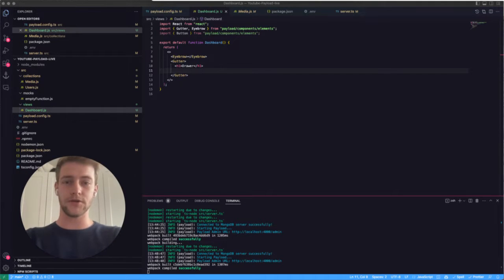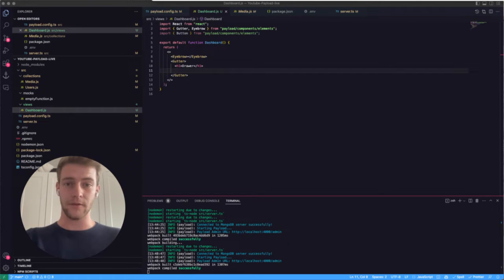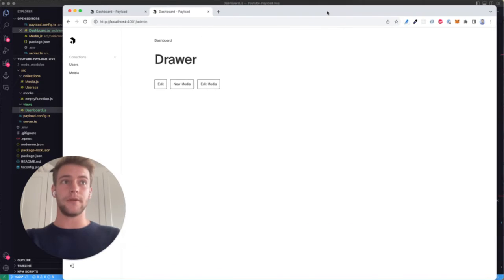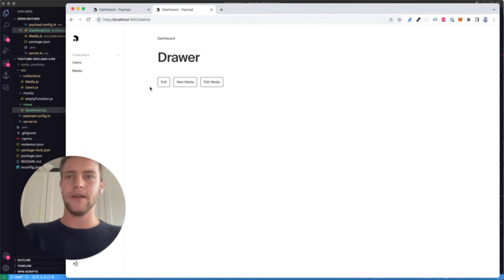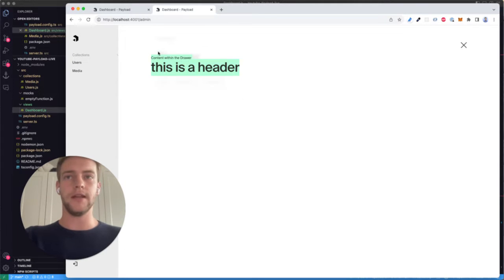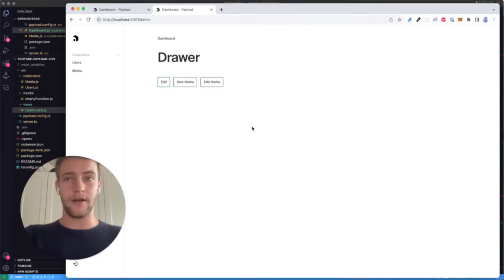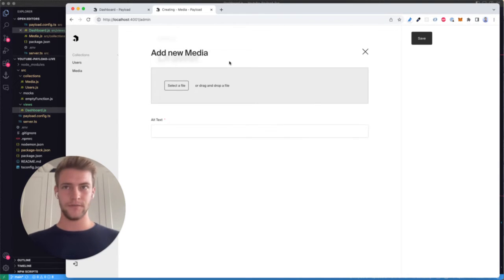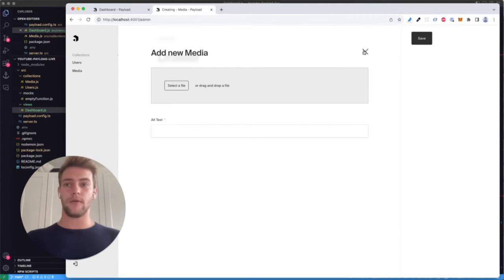Hi and welcome to today's video. My name is Joshua and today we're going to talk about maybe the most useful component that the payload package offers for creating custom components — and that's the drawer. What a drawer allows us is to display a drawer component with any content we desire at any point within our custom components. The even more important part is the document drawer, which allows us to specify any collection registered in the payload config and create new instances of that collection from anywhere we want.